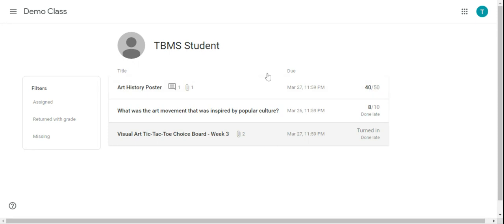You'll see the title, the date that the project was due, and then the score if it's been scored or if it's been missing.